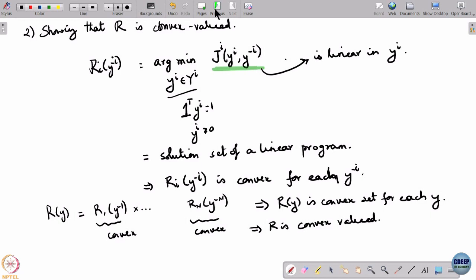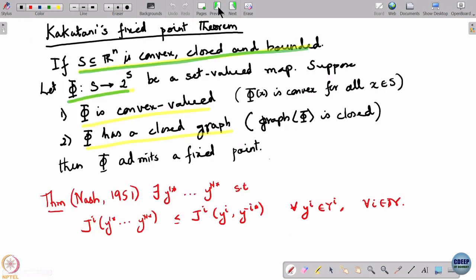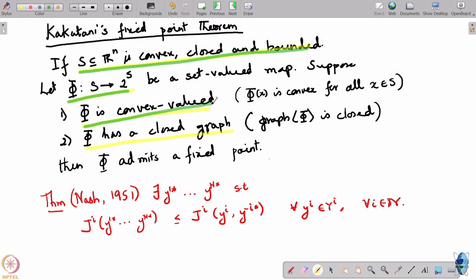Let us go back to Kakutani. We have now knocked off this condition — we have shown that R satisfies the convex-valued requirement.